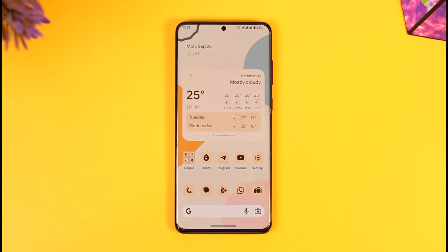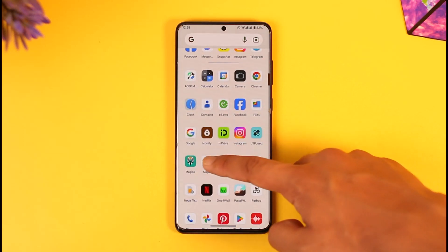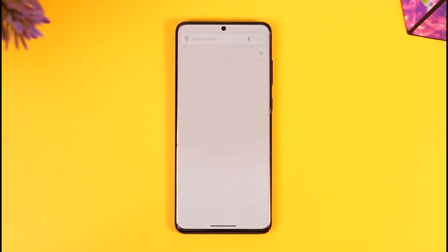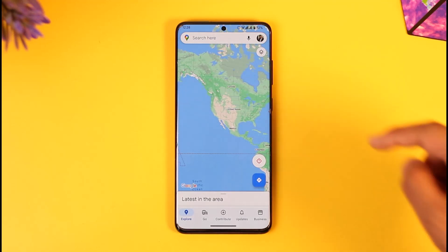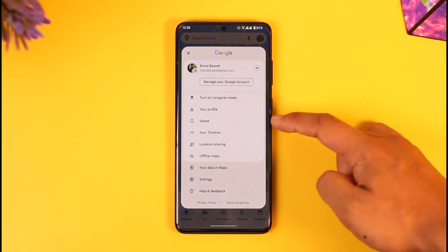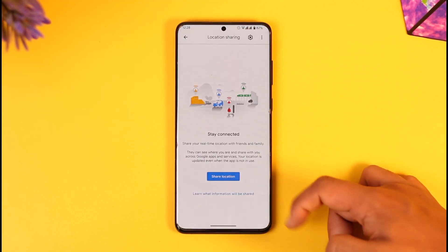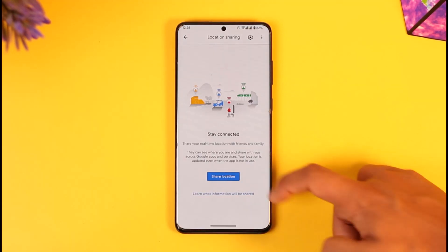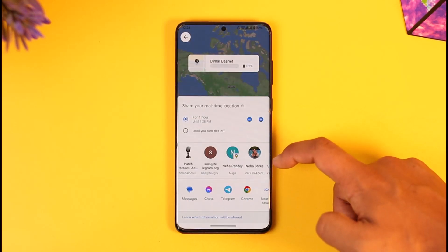If you want to enable location sharing on Google Maps, all you have to do is first launch the Google Maps application. Then, if you want to share your location with someone, it is very simple — just tap the profile icon from the top right, and here you'll find Location Sharing. Tap on it, then tap on Share Location and allow the Maps app to access your contacts.